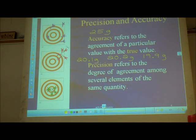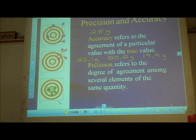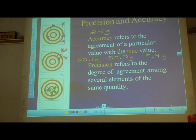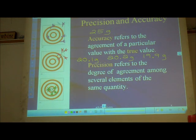That would be like this middle picture here. What about the bottom picture — what would you say about precision and accuracy there? Good for both — good precision, good accuracy. The top picture would be a neither situation.